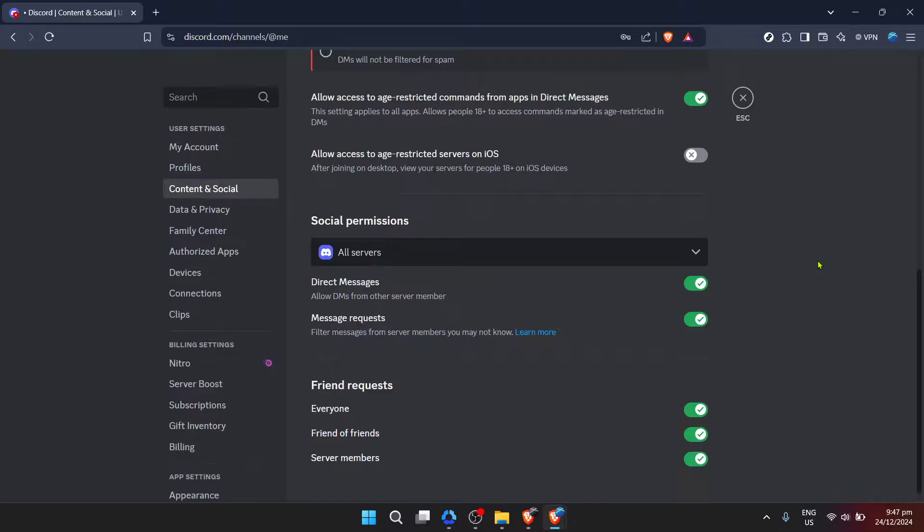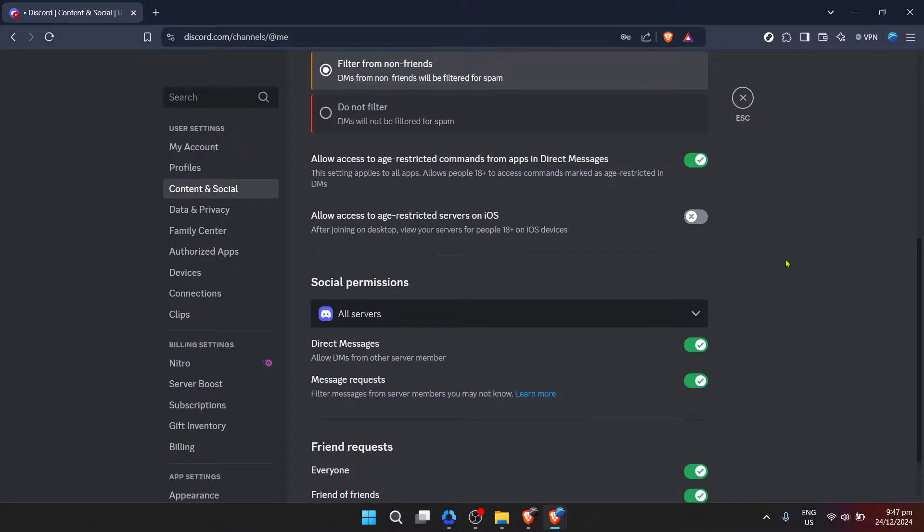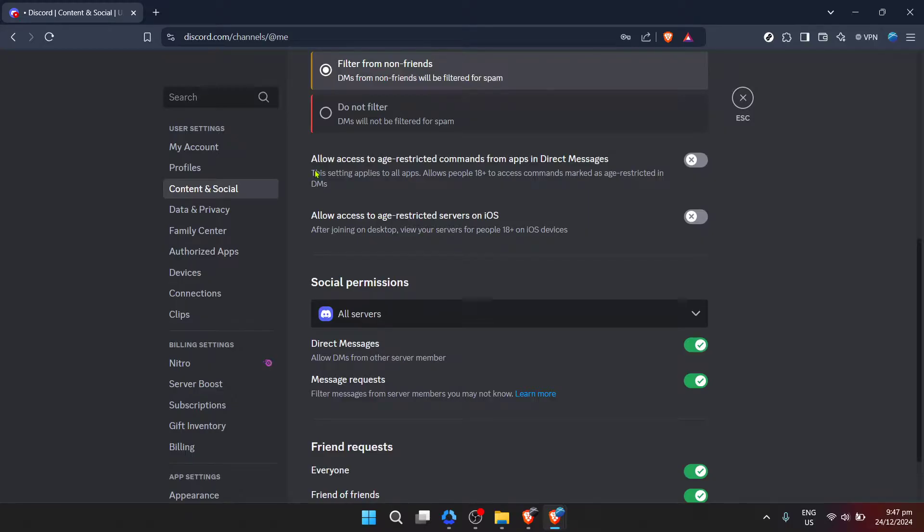Finally, we've arrived at the key step. Locate the option that says allow access to age-restricted commands from apps in direct messages. It's a bit of a mouthful, but essentially this is where you can manage whether age-restricted content is accessible to you within the app. Click on this option to toggle it on or off, depending on your preference, and that's it.